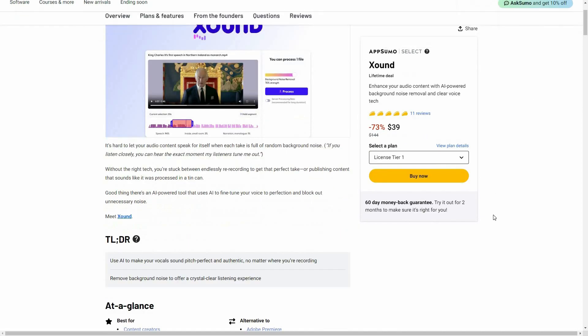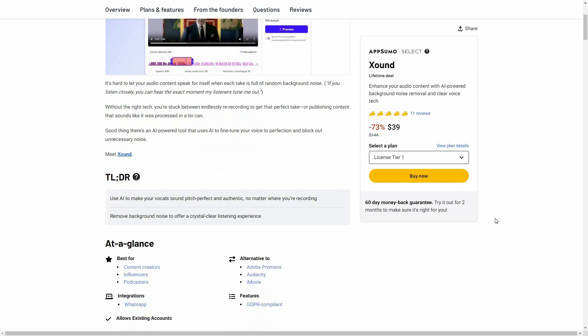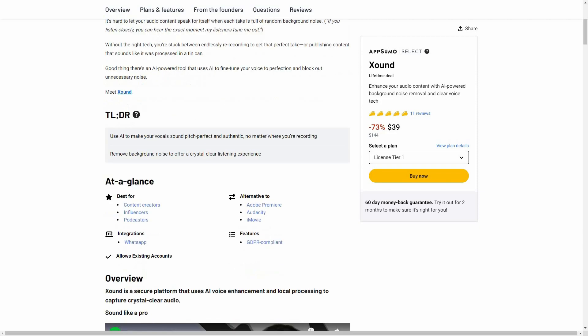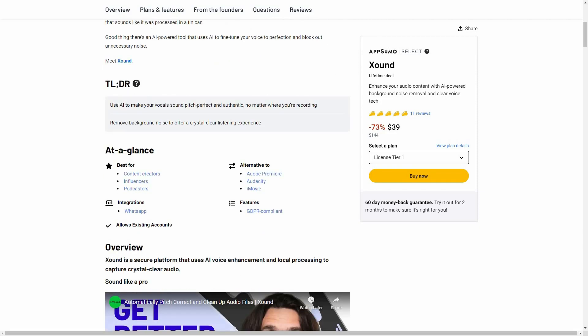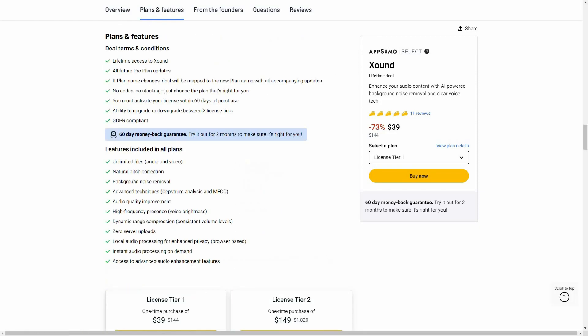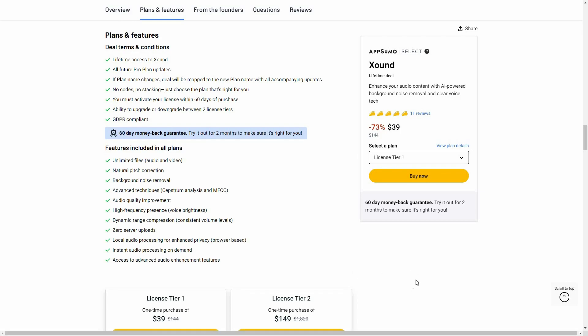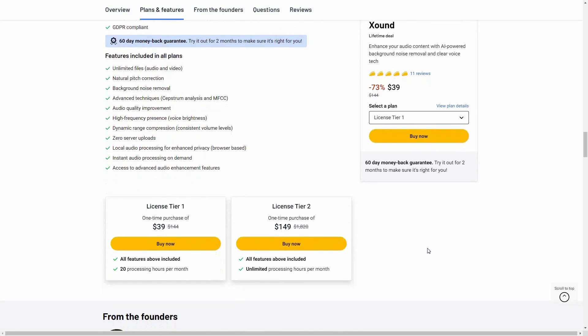So if you want to buy this tool on a lifetime deal from AppSumo, make sure you check the link in the description below. With this tool, you are going to get all of these features. And these are two tiers that you can buy from AppSumo.